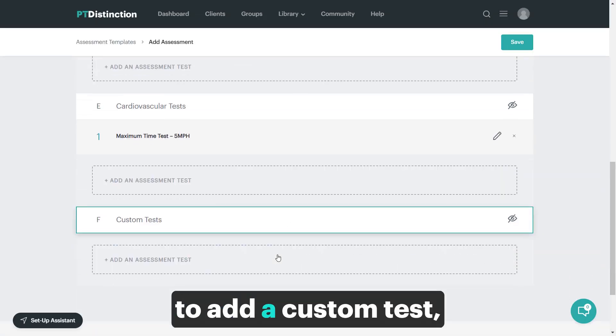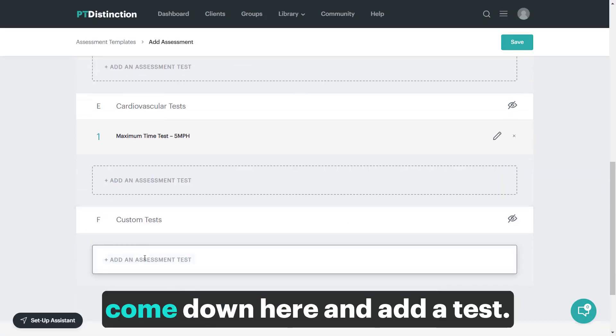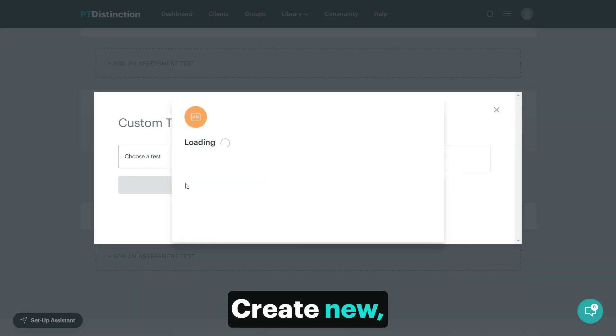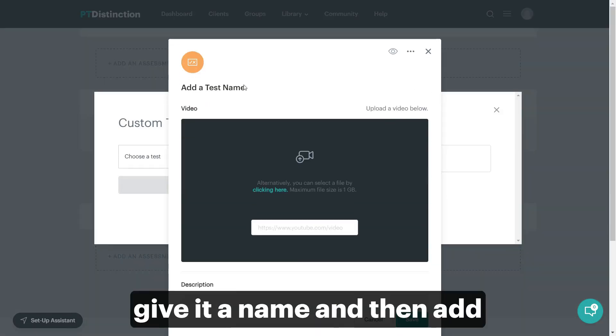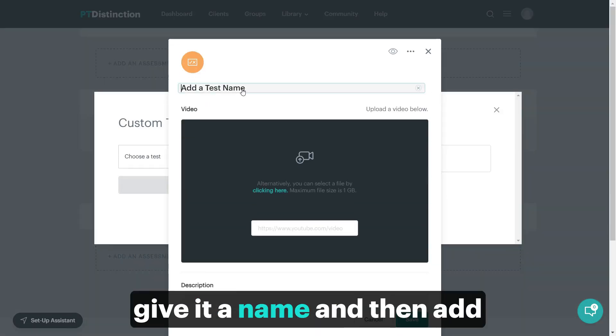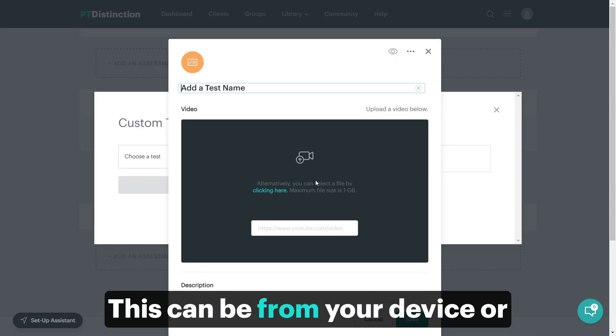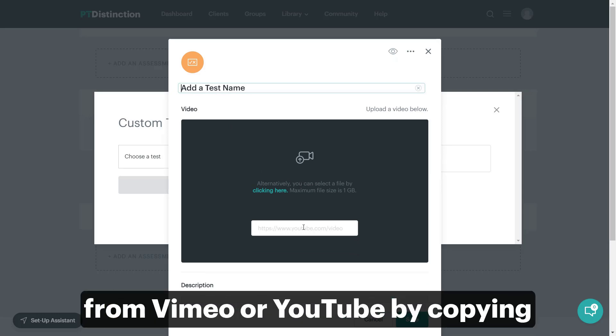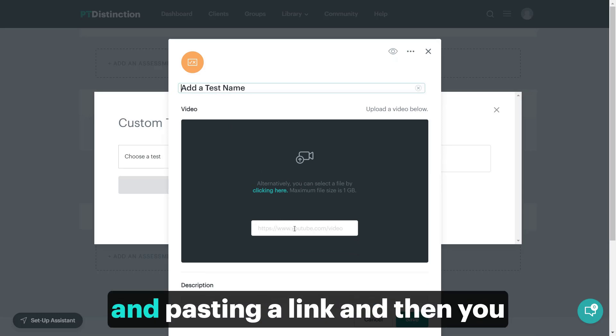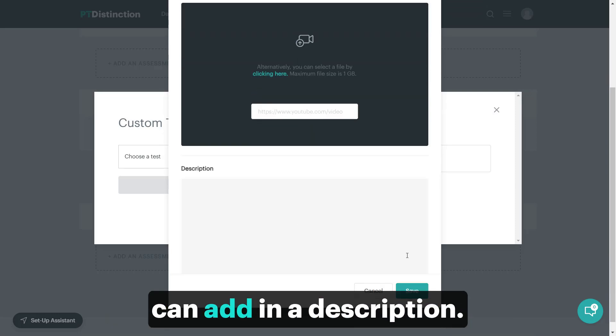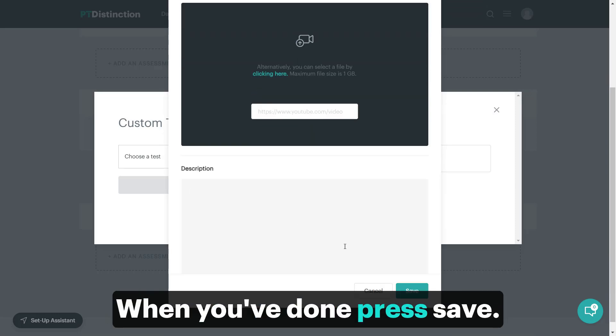To add a custom test, come down here and add a test, create new, give it a name and then add a video if you wish to. This can be from your device or from Vimeo or YouTube by copying and pasting a link and then you can add in a description. When you've done, press save.